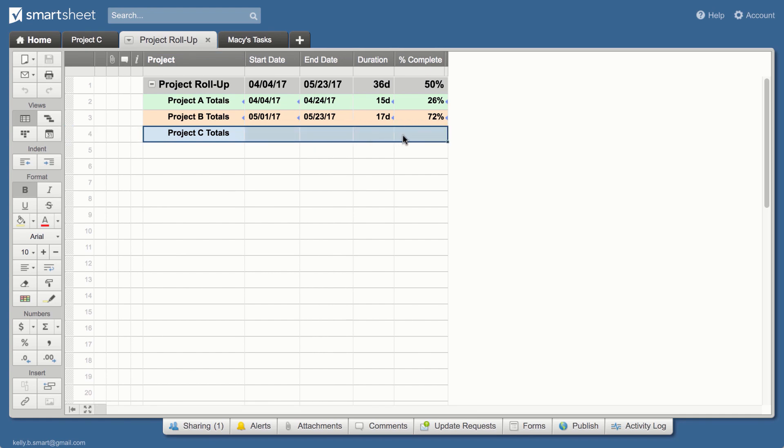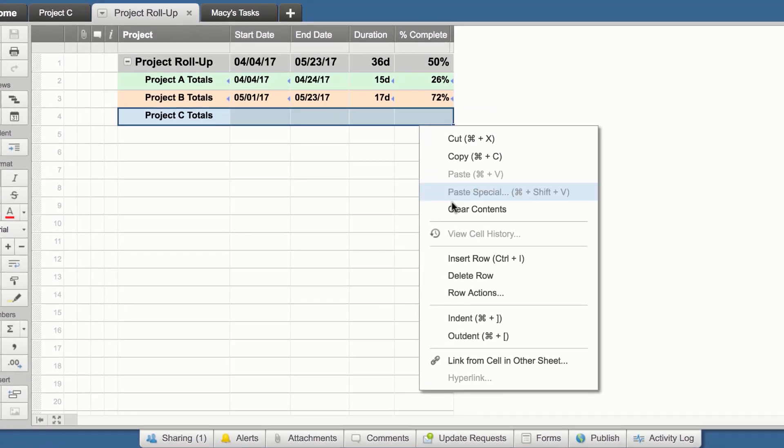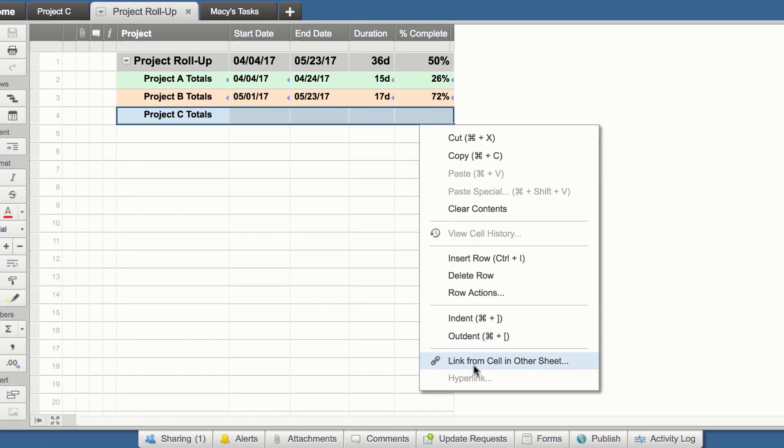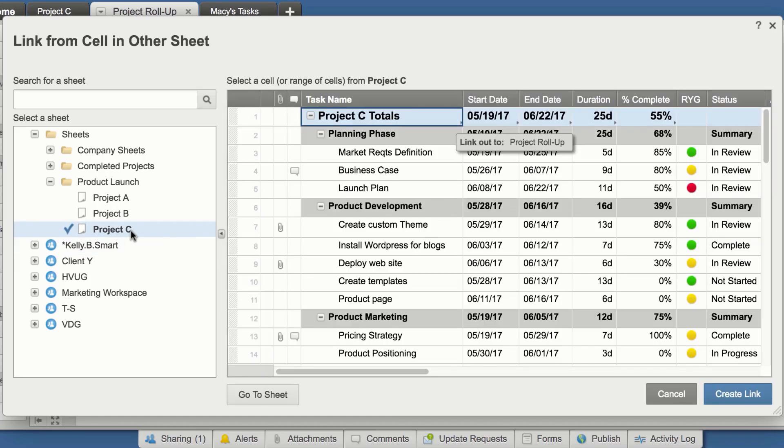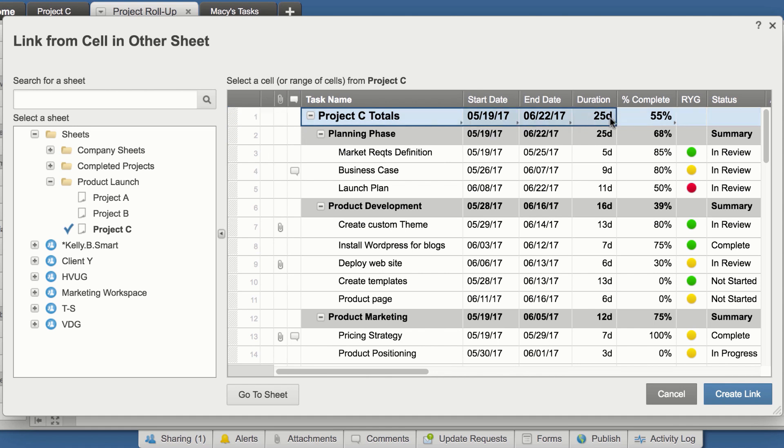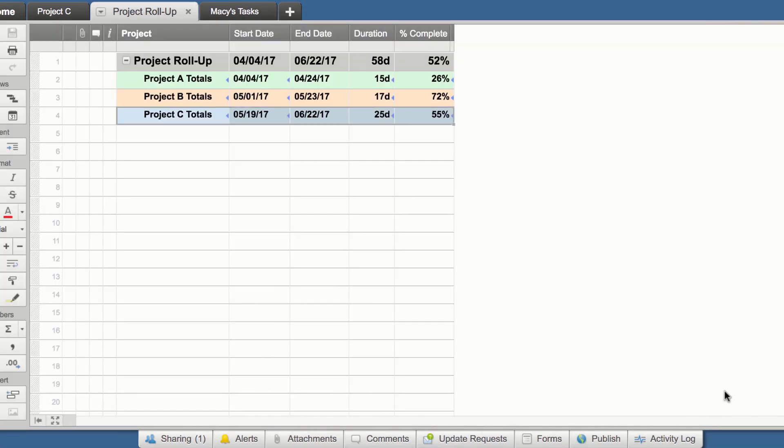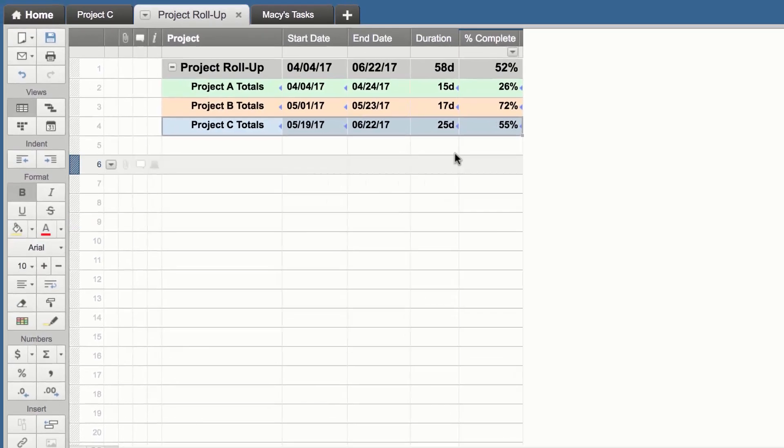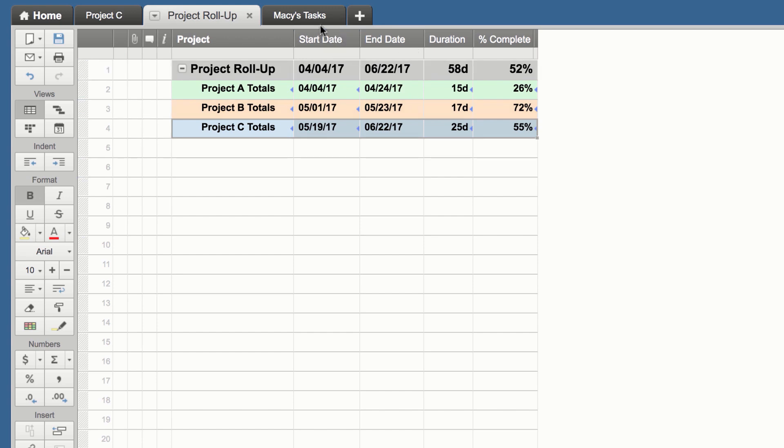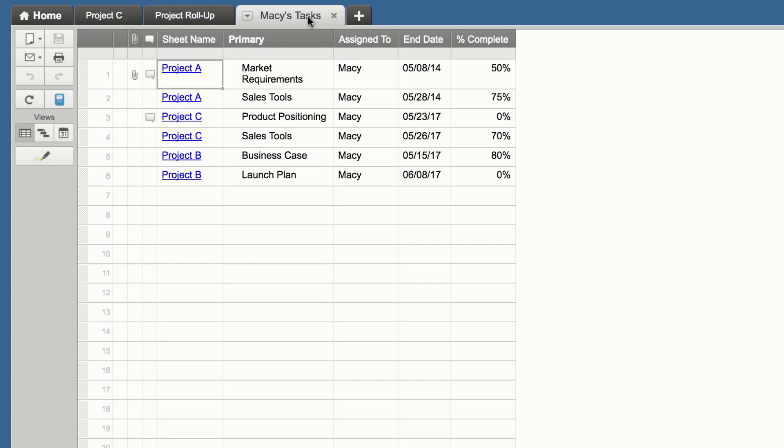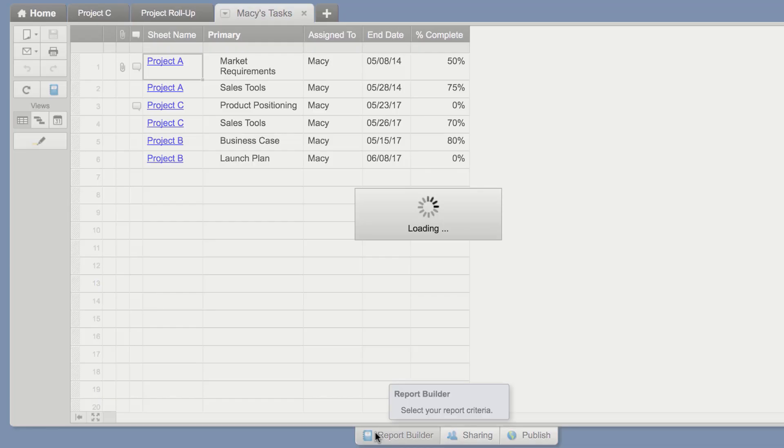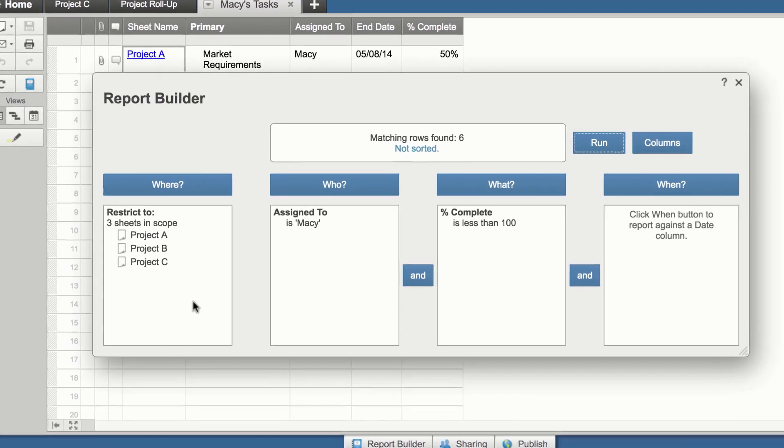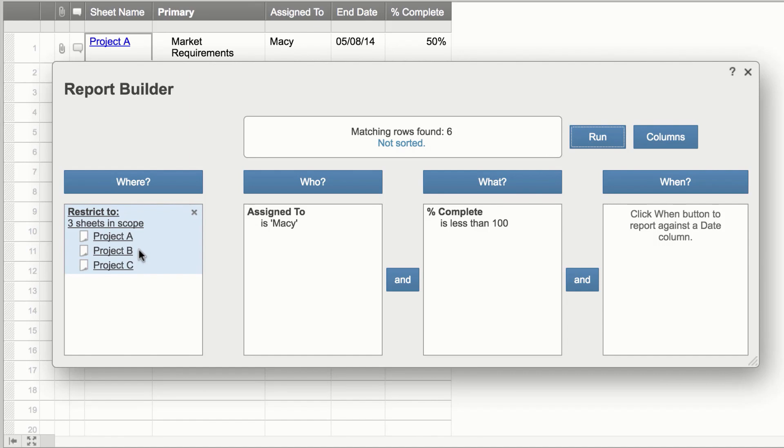Create cell links from one sheet to another to surface data in a roll-up. Create reports to answer key business questions and easily update and manage work across multiple sheets.